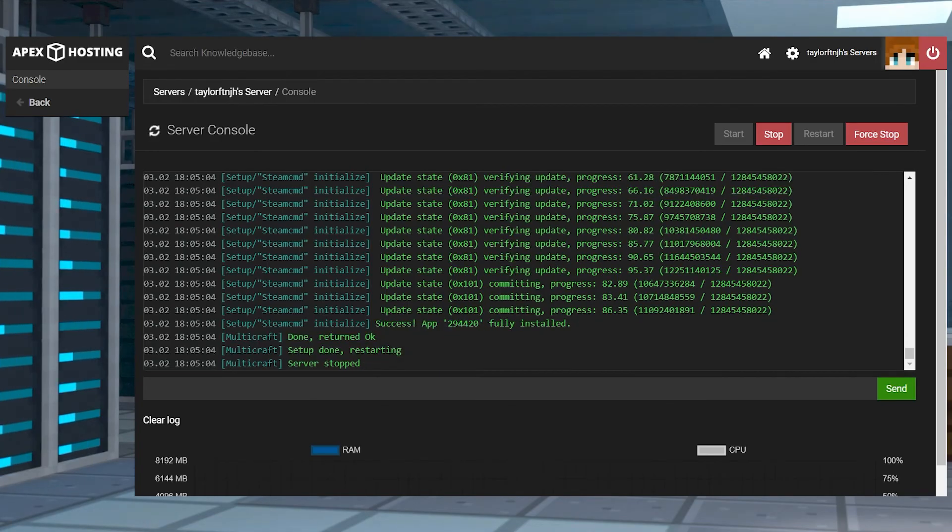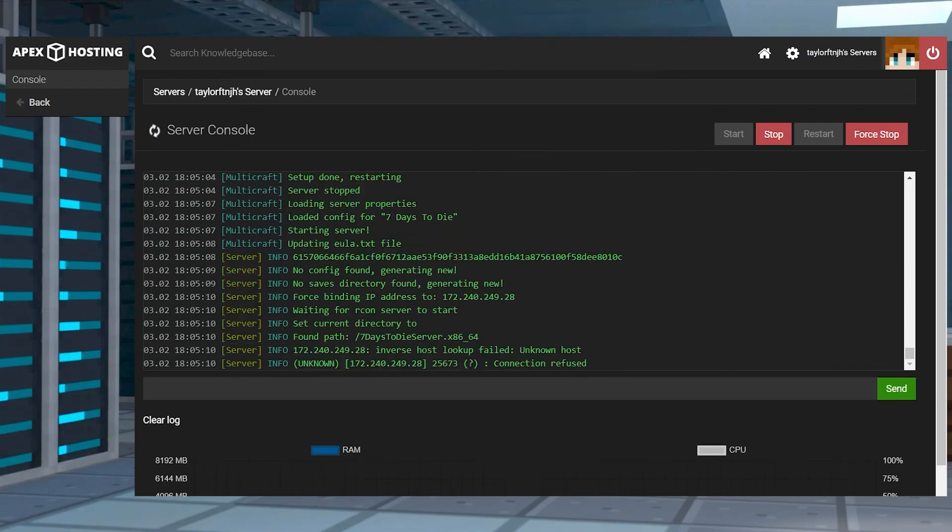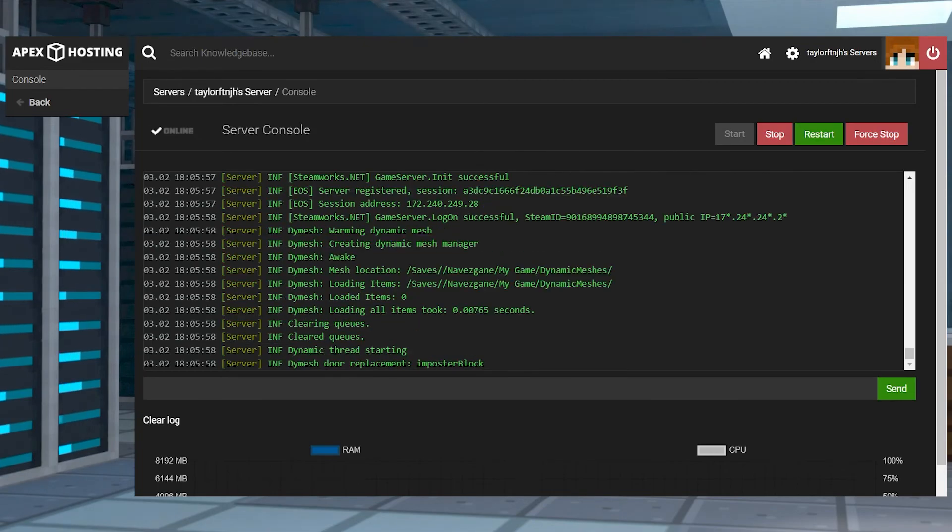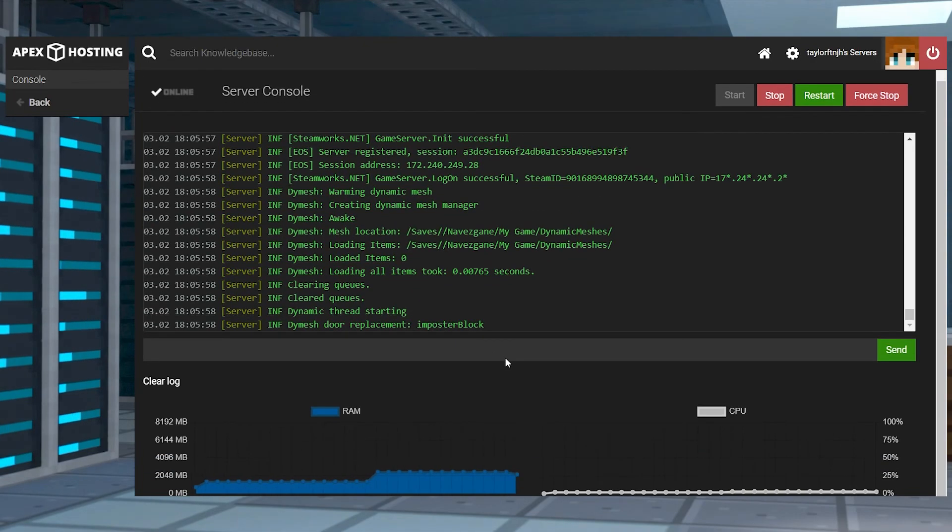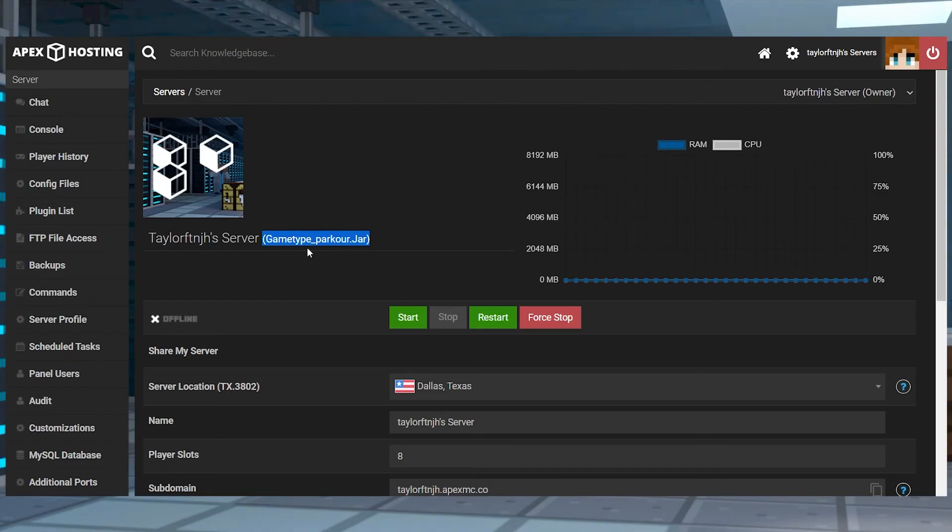When you're switching to a new game, it must be installed to the server and it's going to take a few minutes, which is reflected in the console. If you switch to a premade game type for Minecraft, there may be some file conflicts and it might require you to install it on a fresh server profile for it to work.